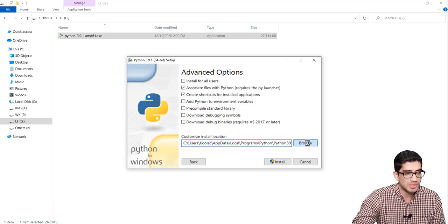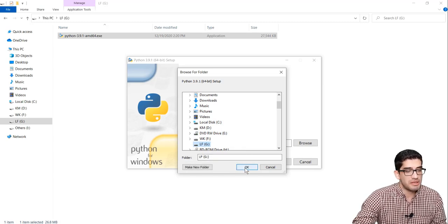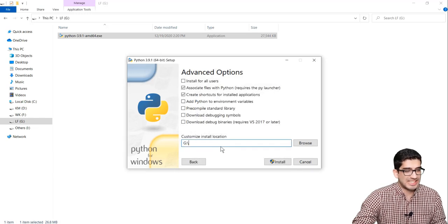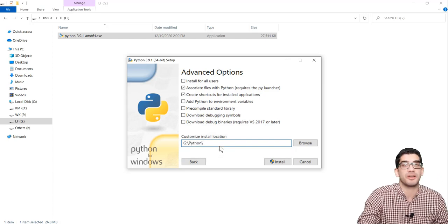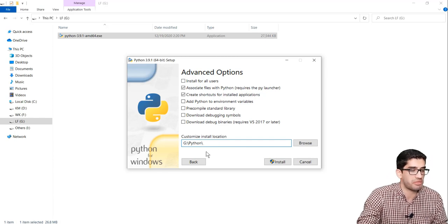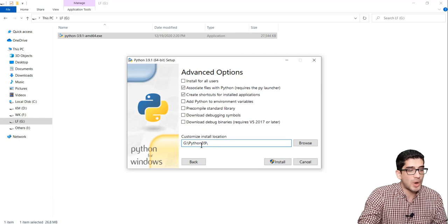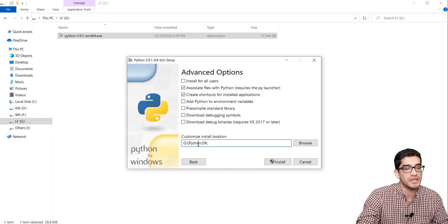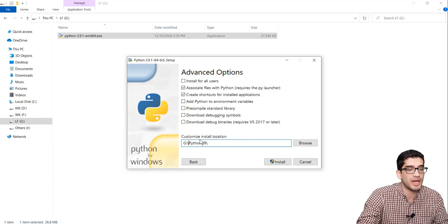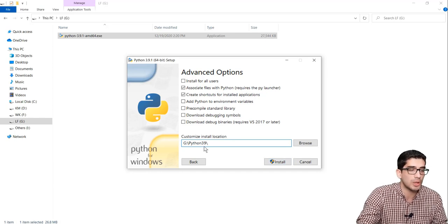I click Browse and go to G drive, where I want to install Python. I press OK, and then I want to create a folder called Python 3.9 — that is, a folder for this Python 3.9 version. I want to install Python on G drive in a folder called Python 3.9. Even though that folder doesn't exist yet, pressing Install will create the folder and install everything inside it.